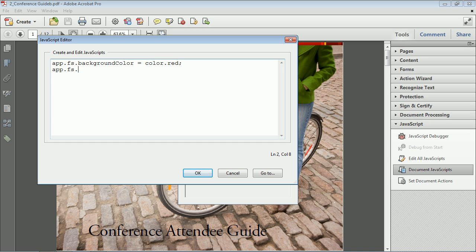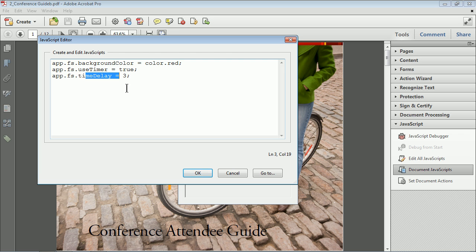Press Enter and every time we want to do something to the preferences we add another line. I'll say app.fs.useTimer — that means we can set the presentation to advance every so often. Then we need to set how often: app.fs.timeDelay = and give it a number of seconds, so we're saying yes, use a timer and here's how long it takes to go from one page to another. We can also tell it to loop: app.fs.loop = true or false — it's a boolean value.